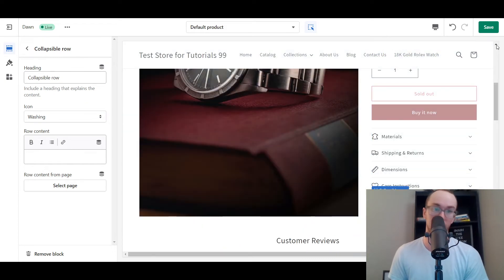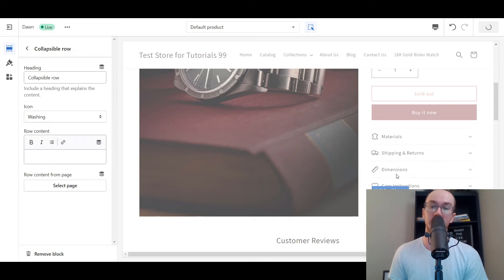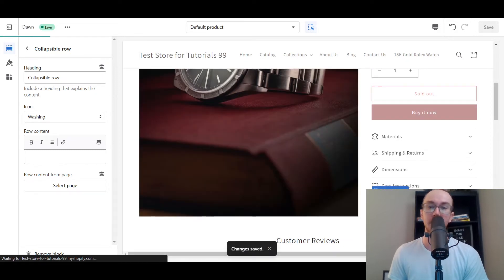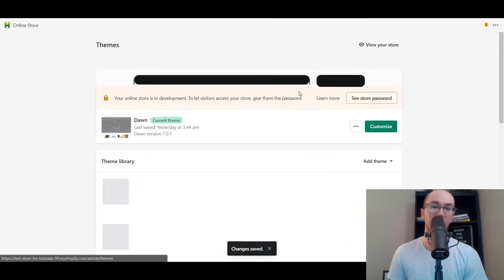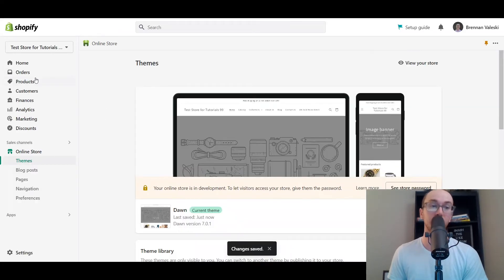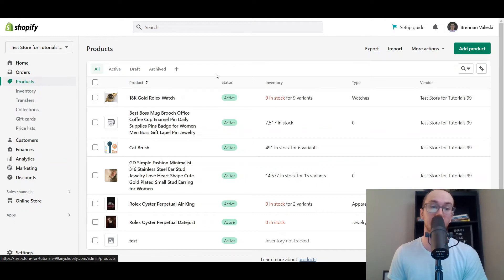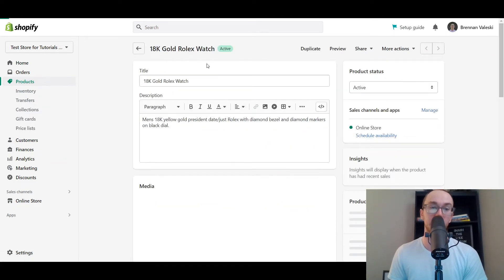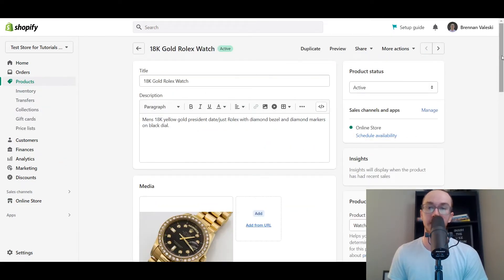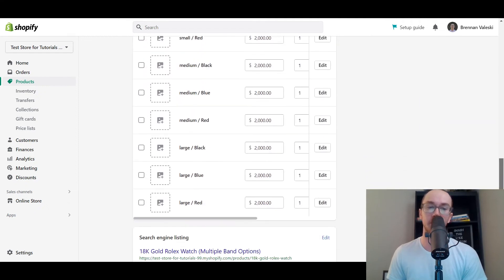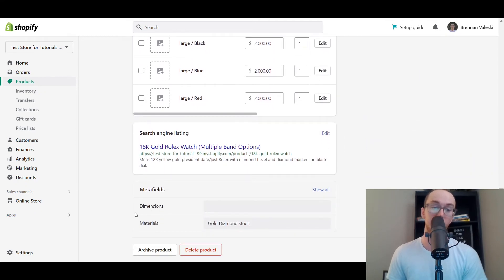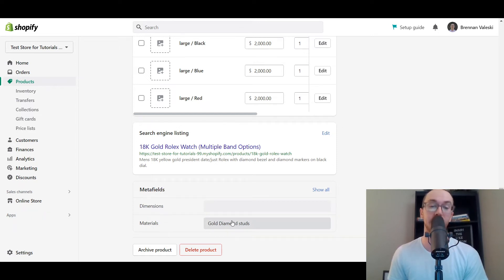We already have the dimensions one selected, so we go ahead and click Save. Once it saves, we exit out of here and go back to the specific product we're adding dimensions to — the 18 karat gold Rolex watch. We scroll all the way down to the bottom, and now under the metafield section you should see dimensions and materials.